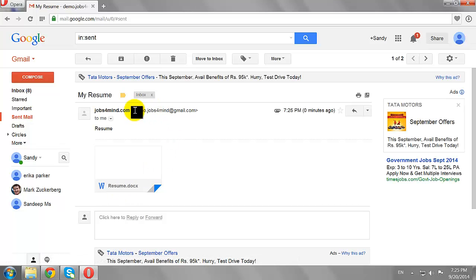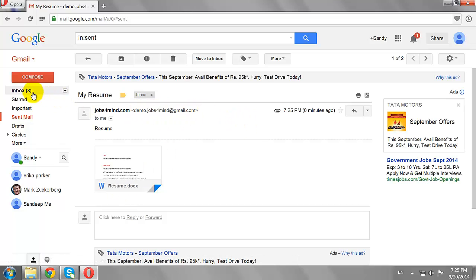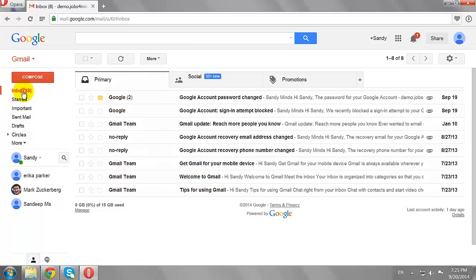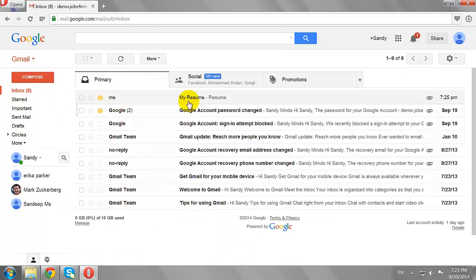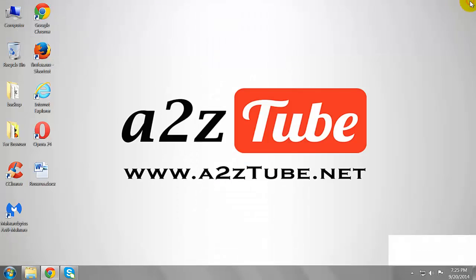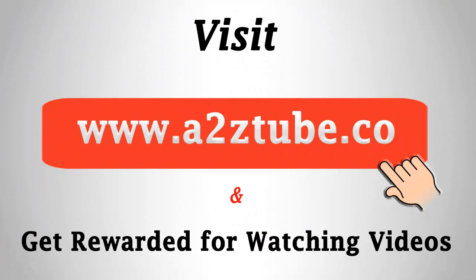This is how you can email a document to yourself on Gmail.